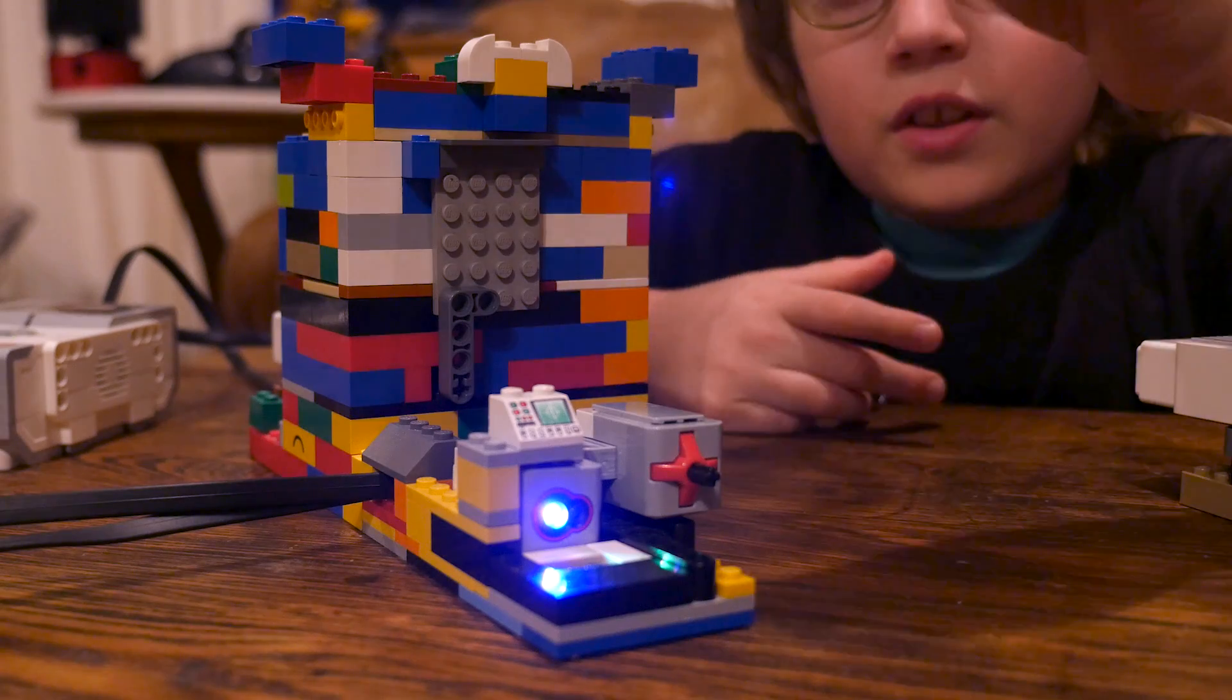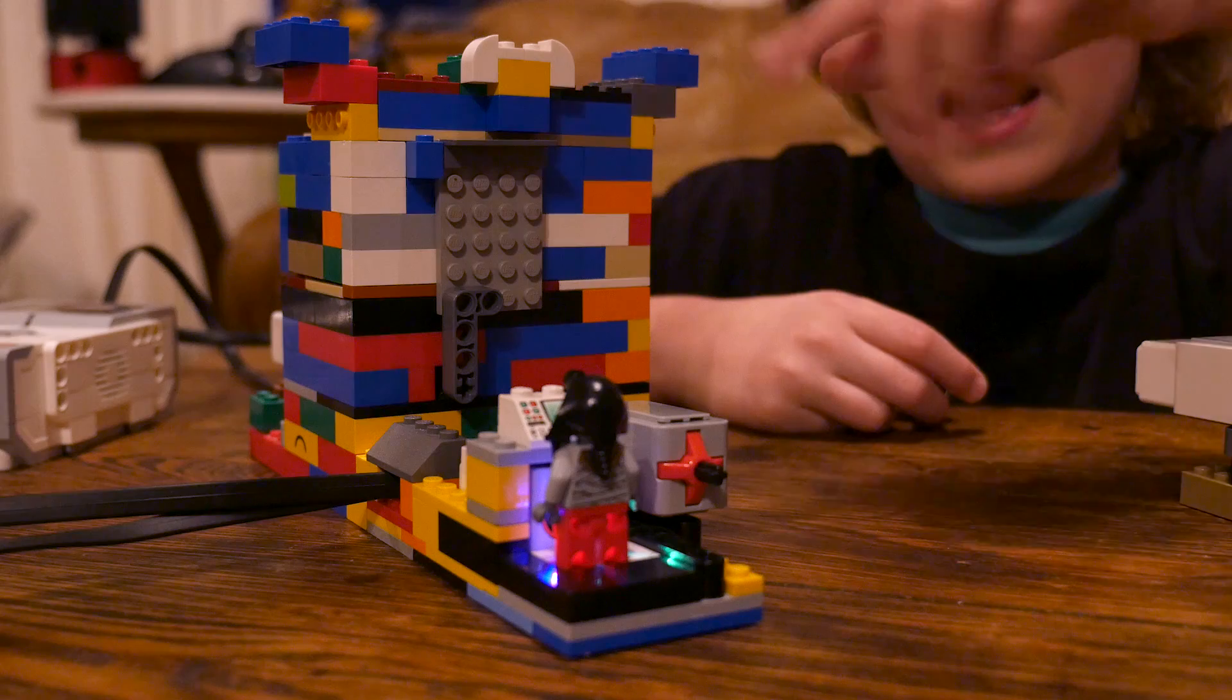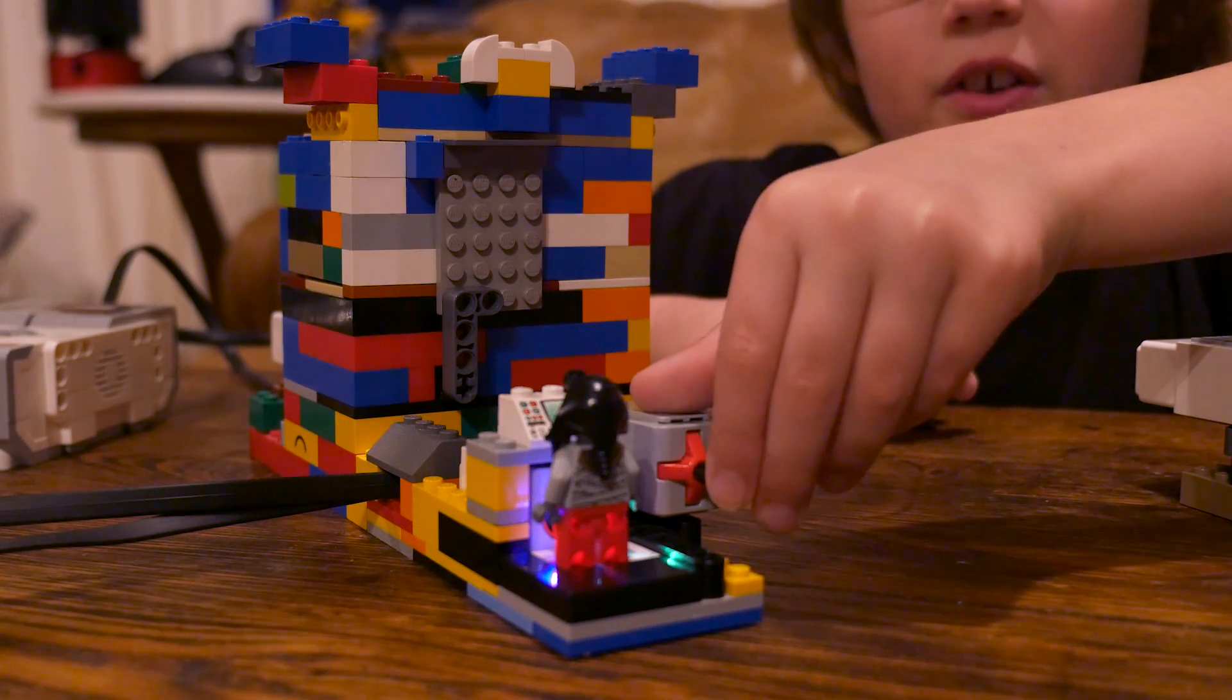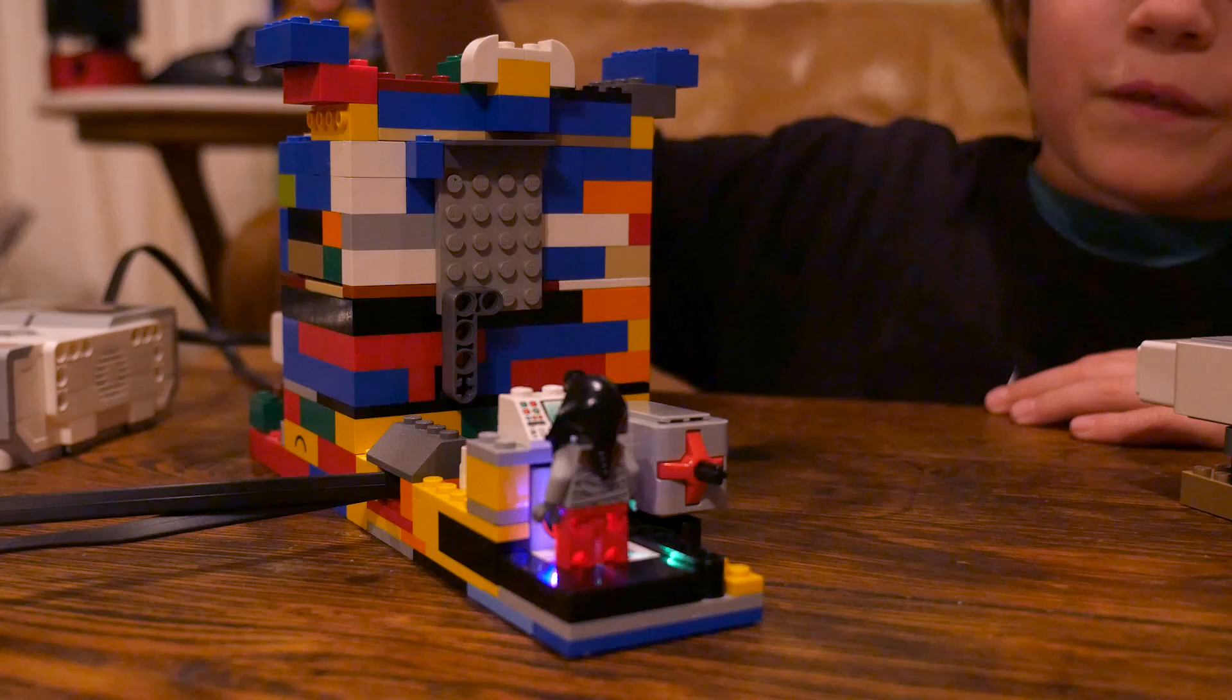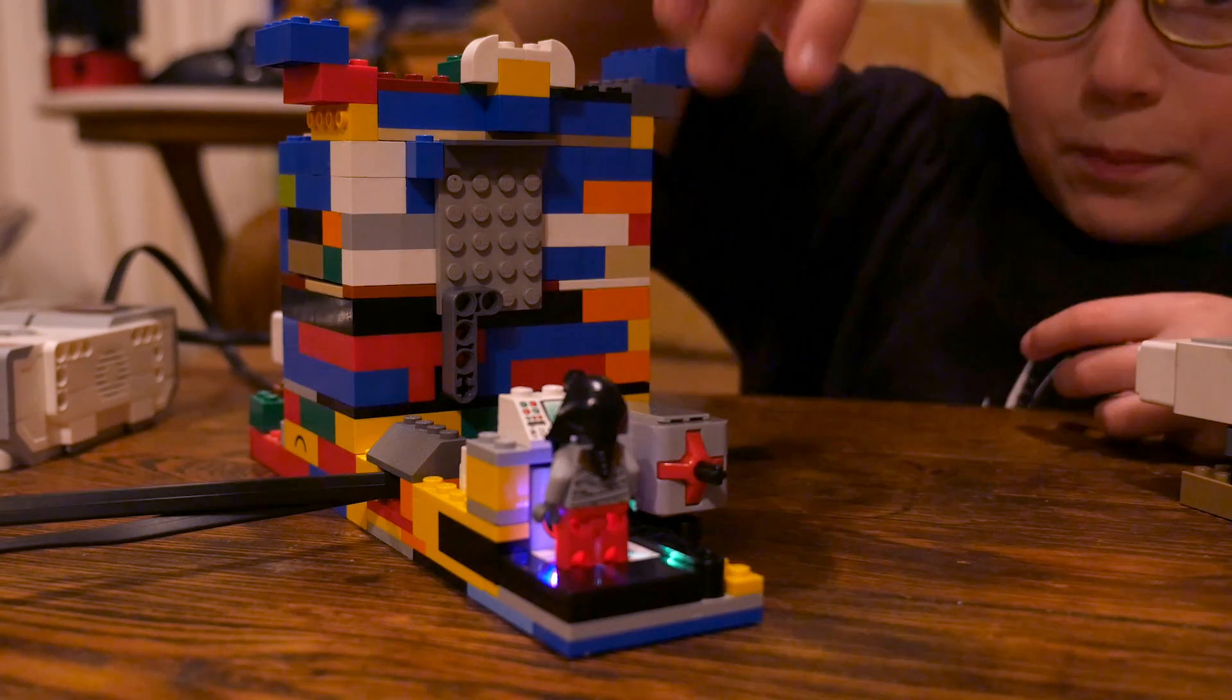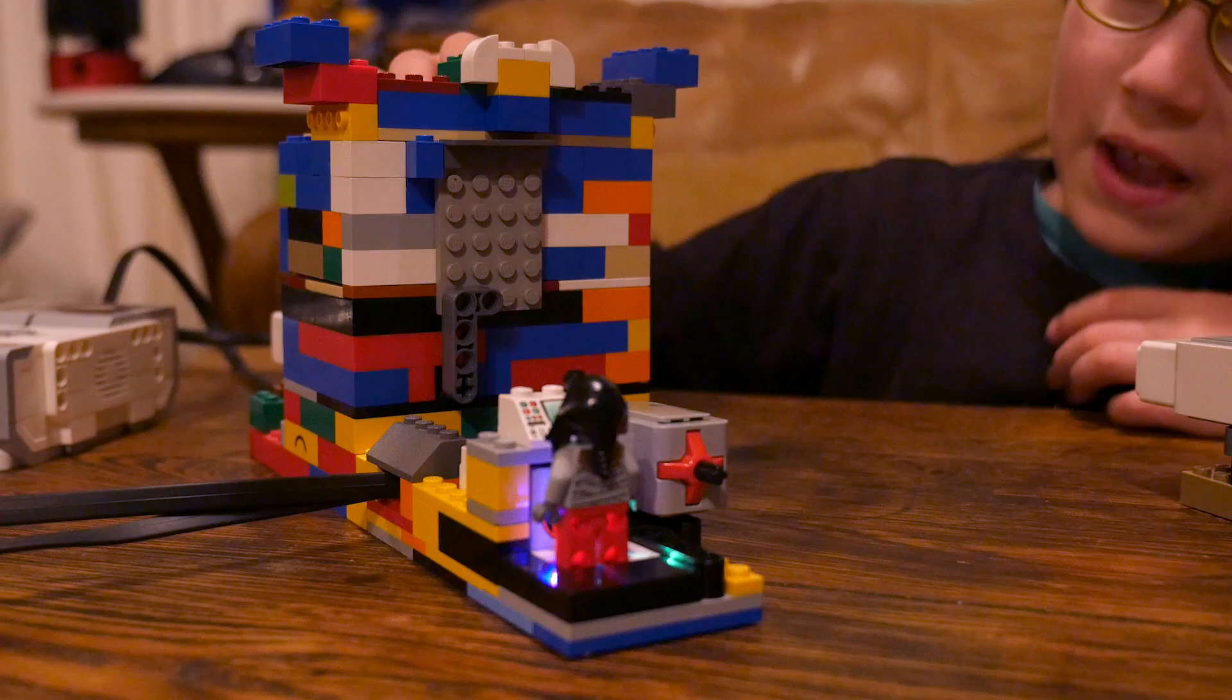When you put a minifigure to the sensor station and you push the doorbell, the window opens, it turns the minifigure wheel, and depending on the color of the minifigure's pants, a different figure comes to the door.